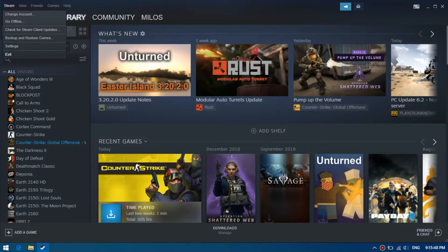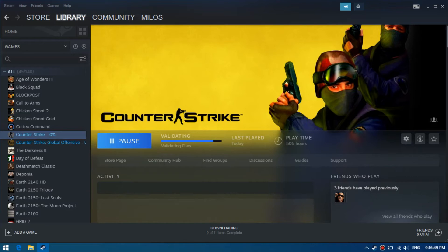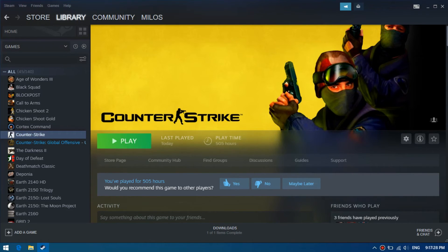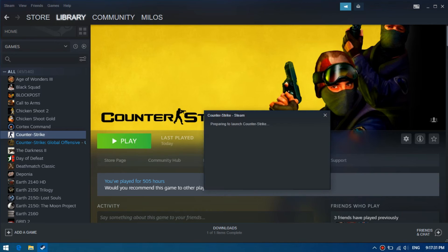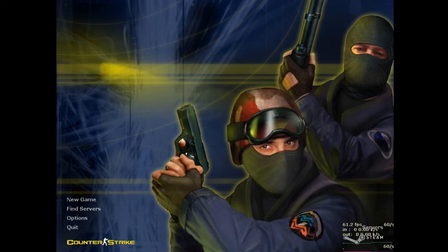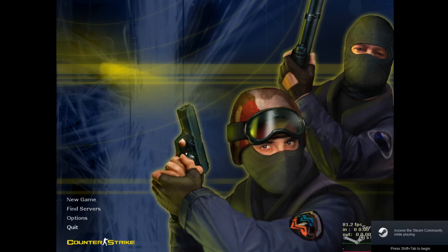Now you need to restart Steam. Steam validates game files. And now you can play. It should be noted that the second way is faster than the first.